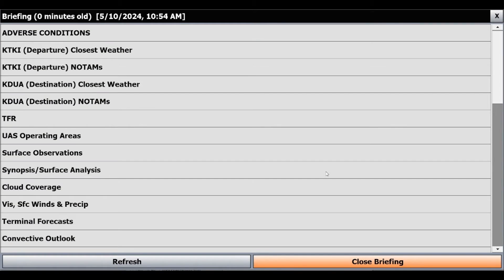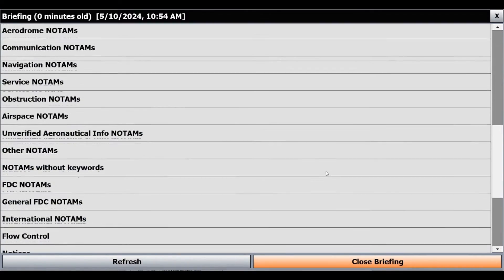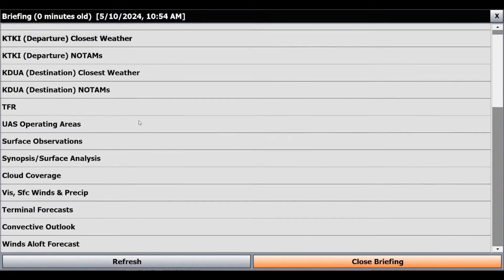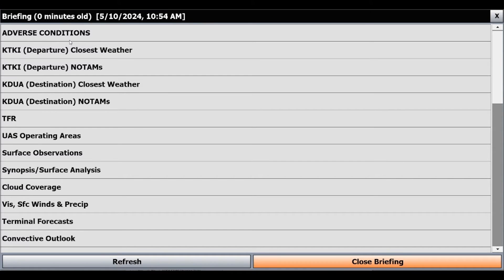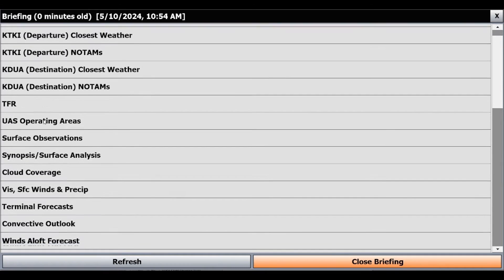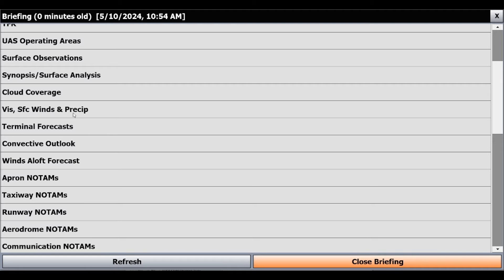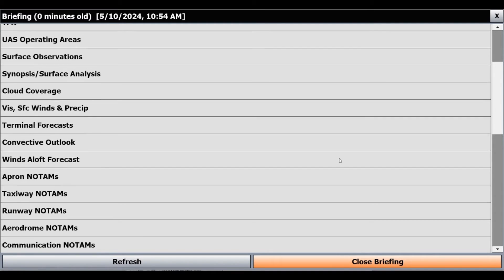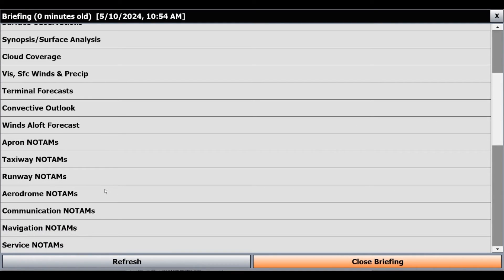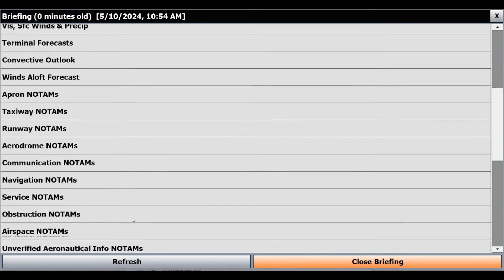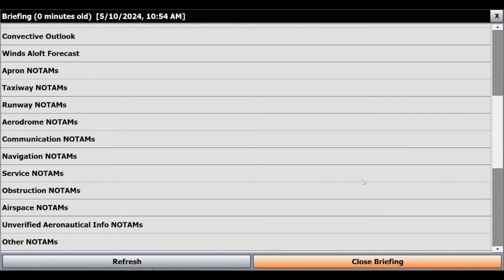Now that our weather briefing is loaded, you'll see we have all the tabs shown under WXBrief. We have our adverse conditions, the departure weather, our destination weather, any NOTAMs at those airports, TFRs, our synopsis, cloud coverage, visibility — all of that good information. You just go through these and make sure everything looks good. I've verified my briefing and taken a look at everything. So we'll click Close.